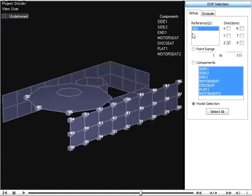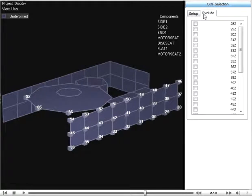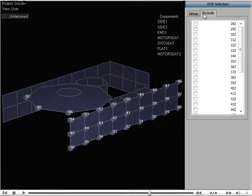Whatever method you use to select the points, the exclude page will display a list of the selected DOFs.